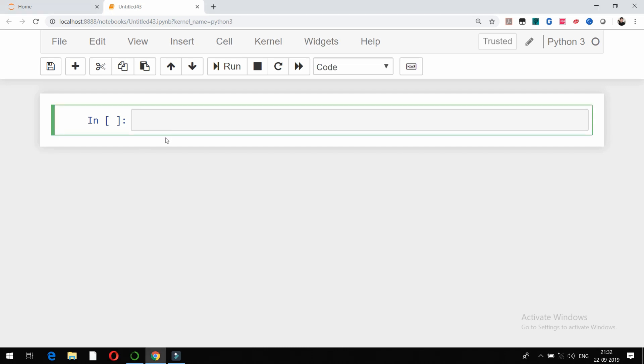Hello, in this video we are going to see how to convert text into speech or audio. For that, I have already downloaded a package called pyttsx3, so I am going to import this package.